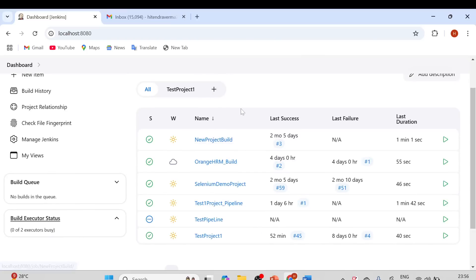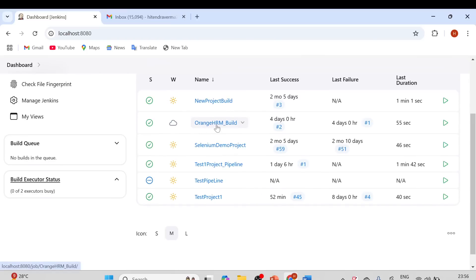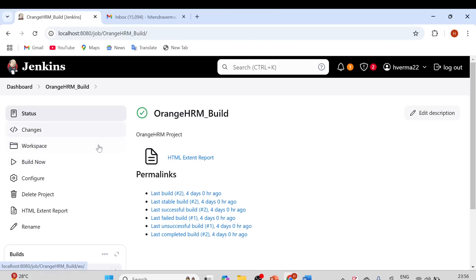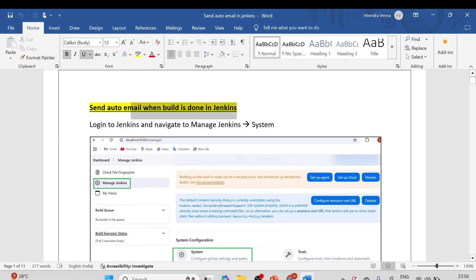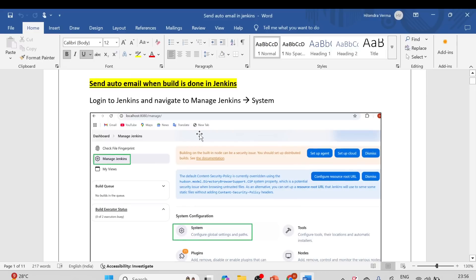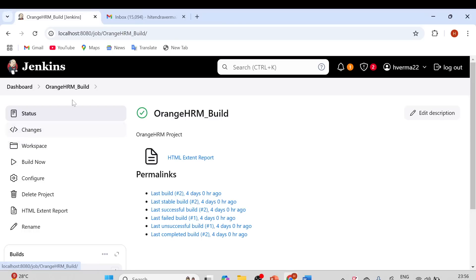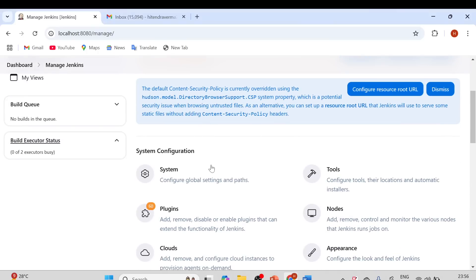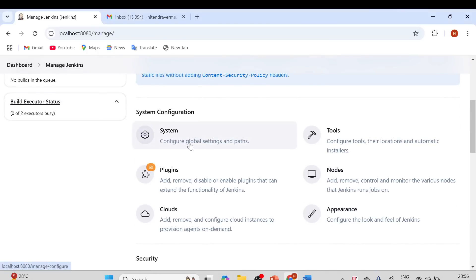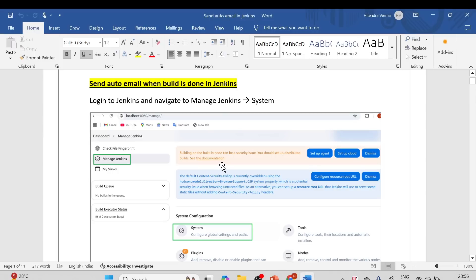This is my Jenkins server. Here you can see the OrangeHRM build, which we created in the previous video. I've also created documentation which I'll provide a link to at the end of this video. Let's go over it one by one. We'll also look at the global configuration level. Go to the dashboard, then Manage Jenkins, and from there go to 'Configure Global Settings and Paths'.